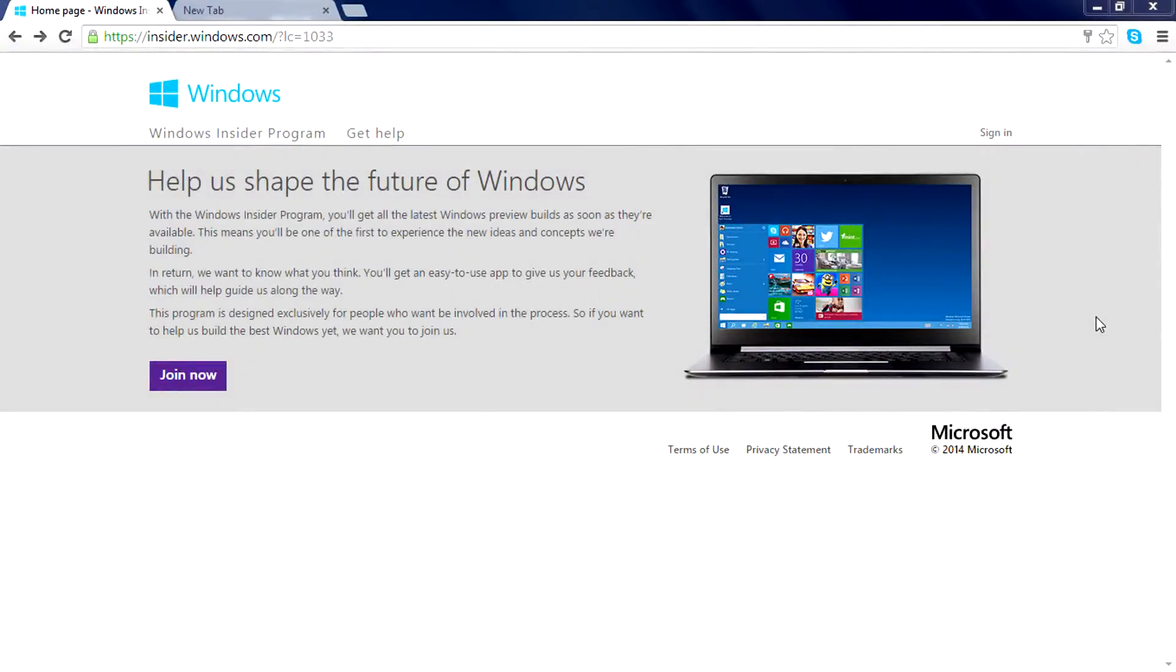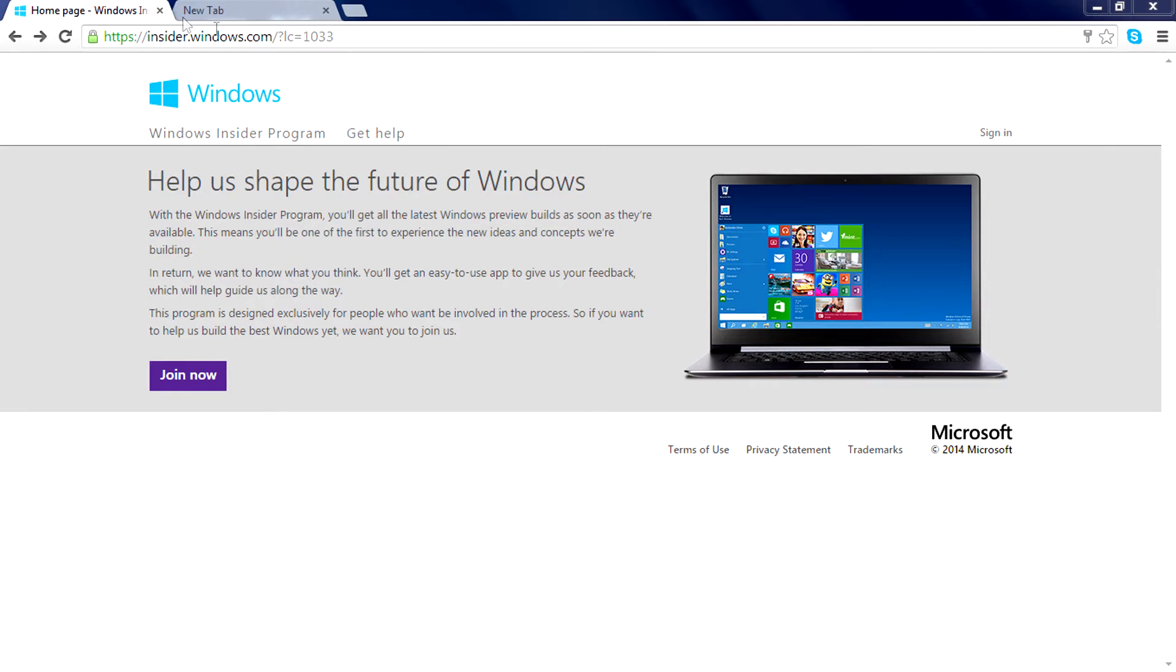Hey, what's up guys? My name is Rahul and today I will teach you how to download the Windows 10 Technical Preview ISO. You can download the ISO file from the official Windows website.